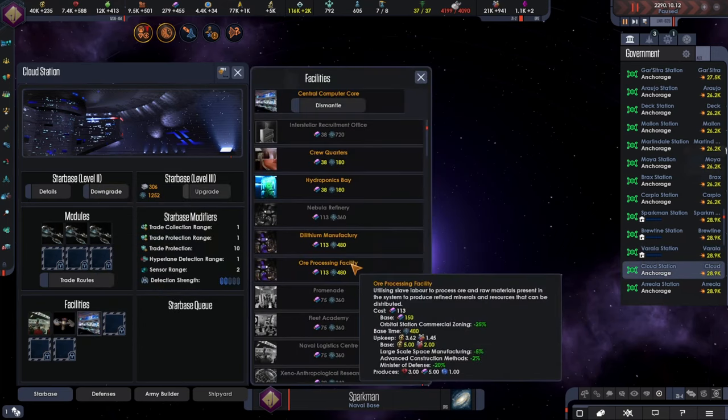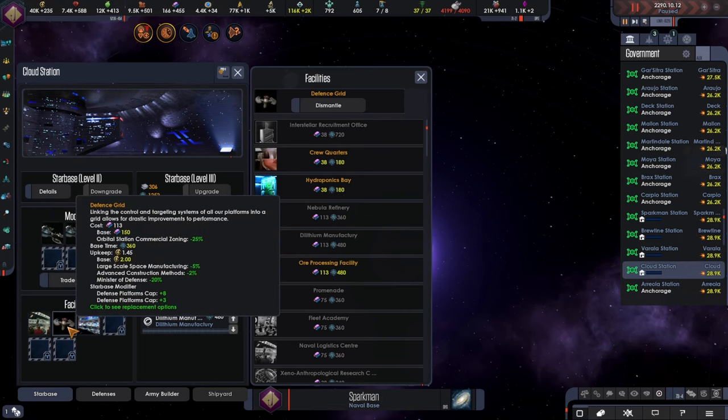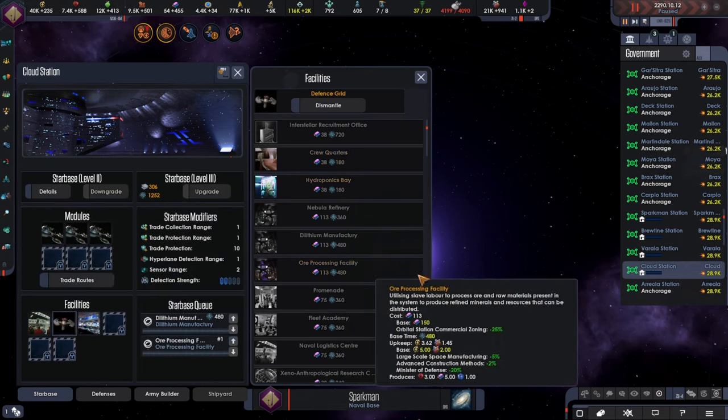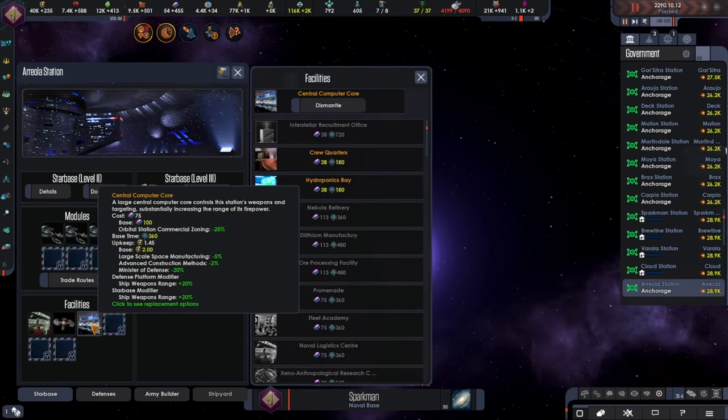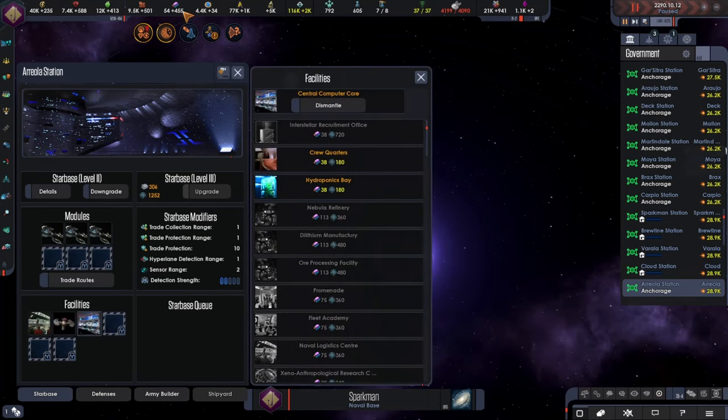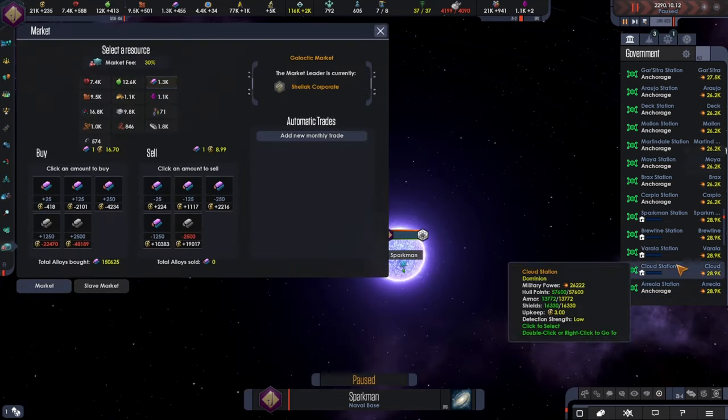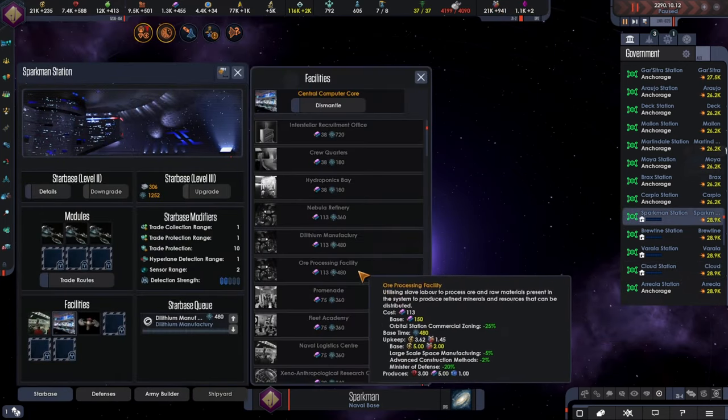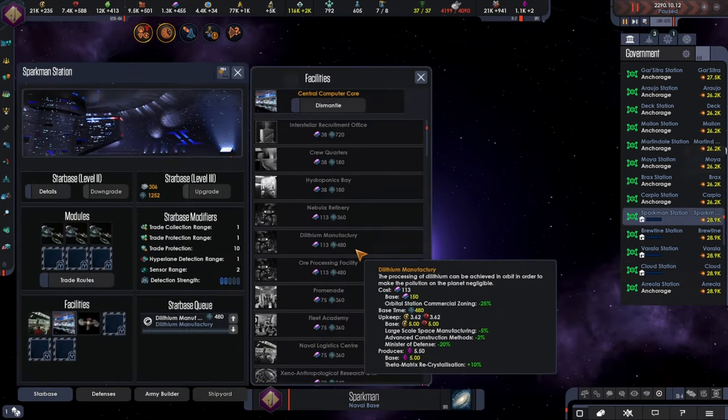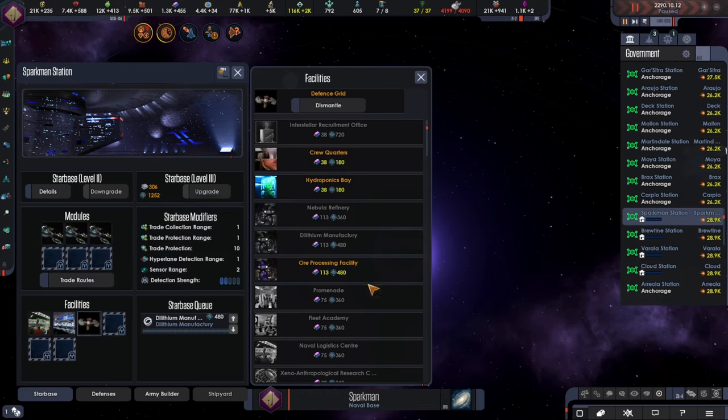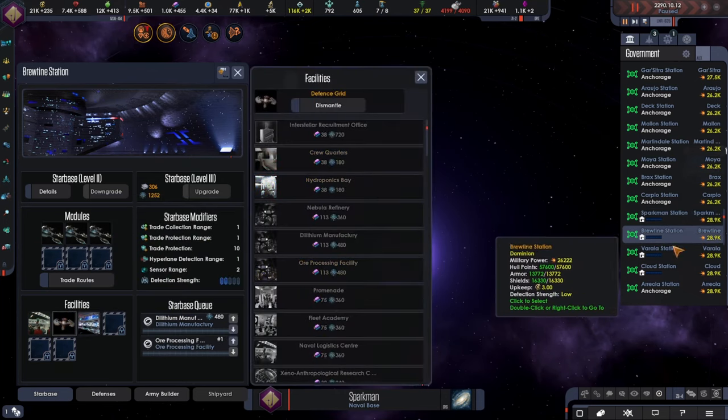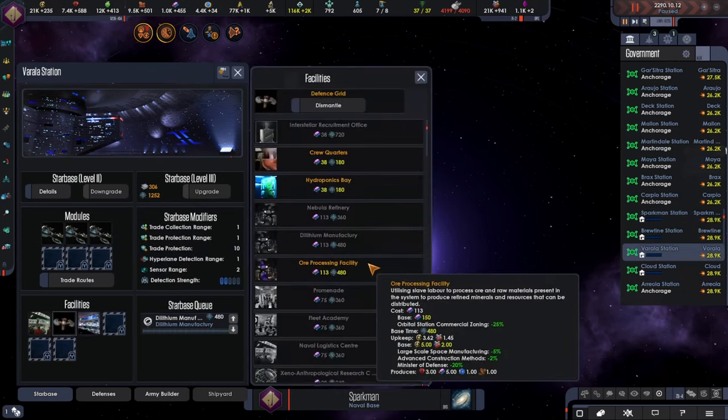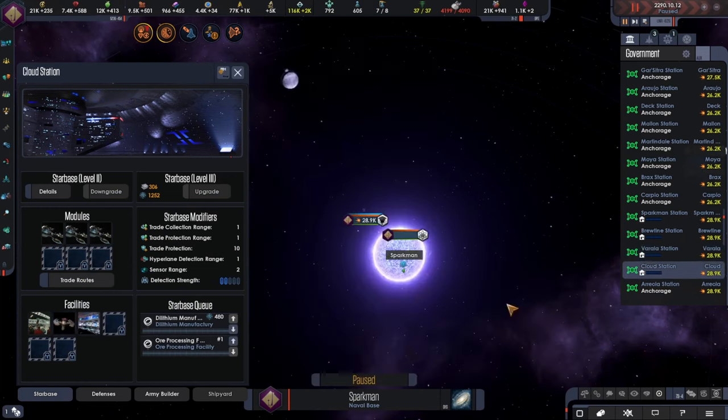Actually something else I need to do, I'm going to change the defense grid. I can always add that back. Oh, I need alloys. That would be helpful. Let's also go here. Ah, here we go. Core processing facility.